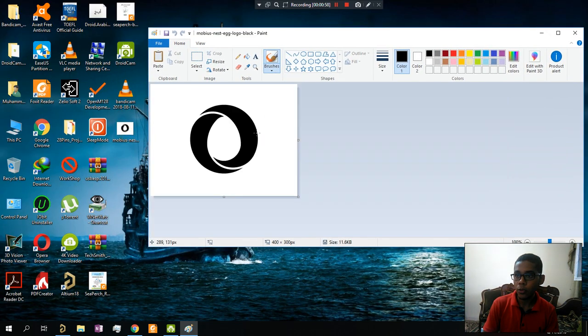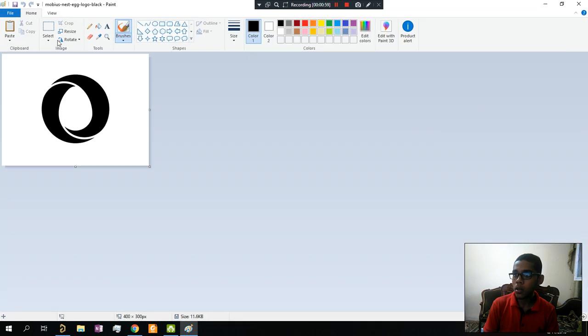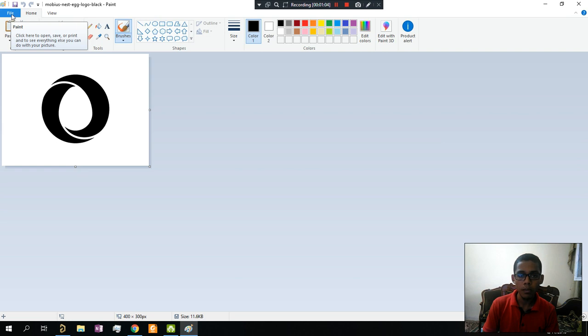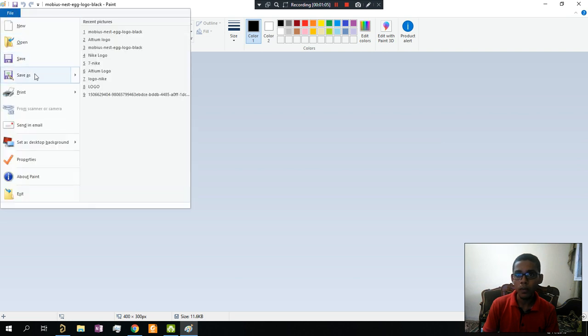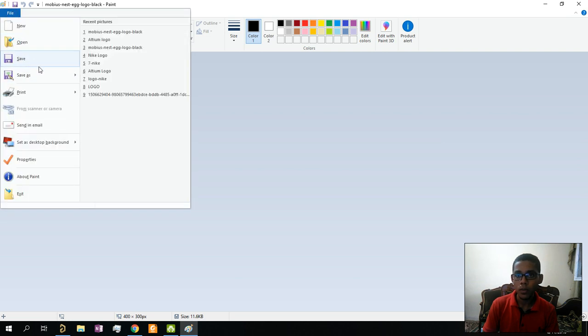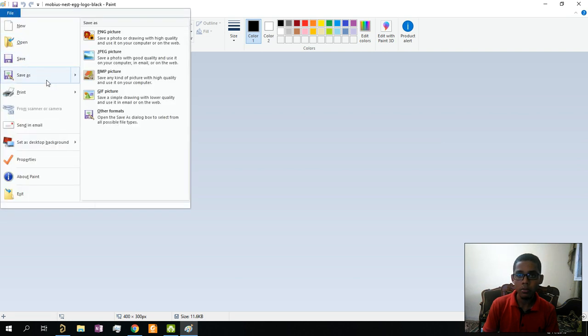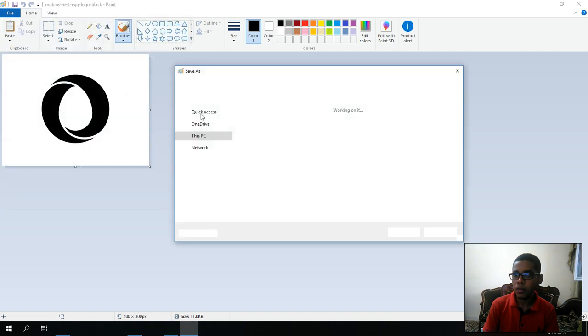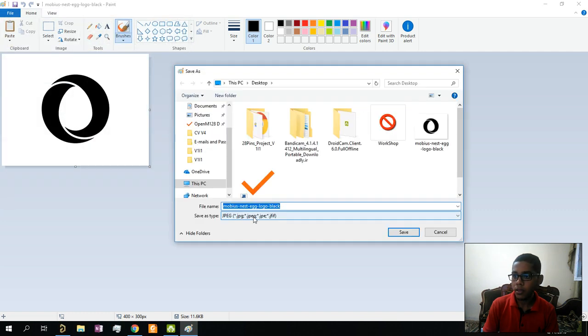Drag and drop the image. We're going to convert it to bitmap so we can insert it in Altium 18. This is a very important option.